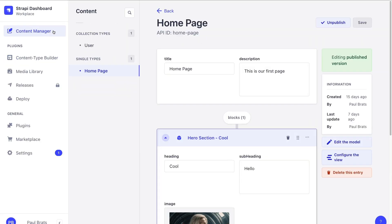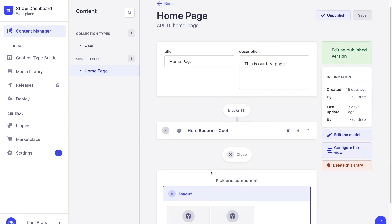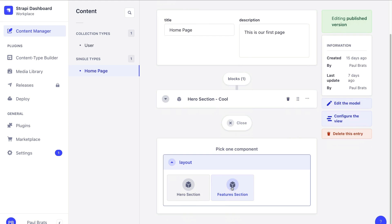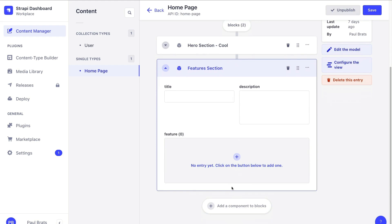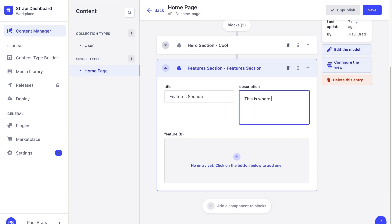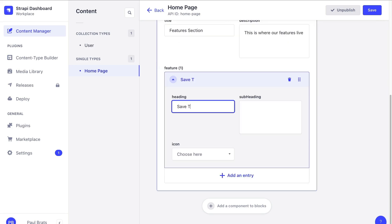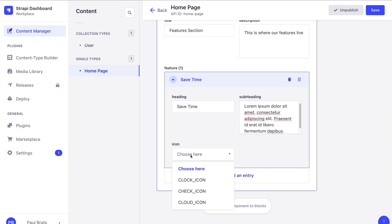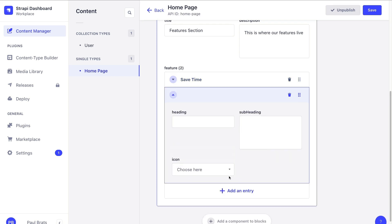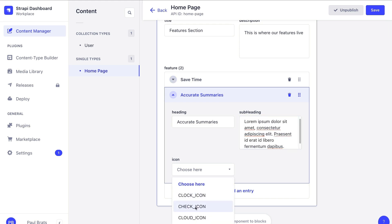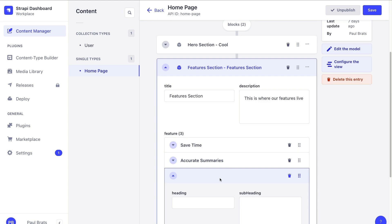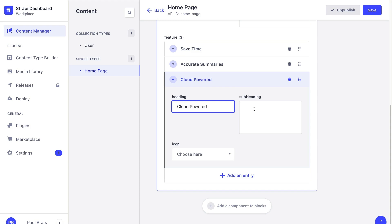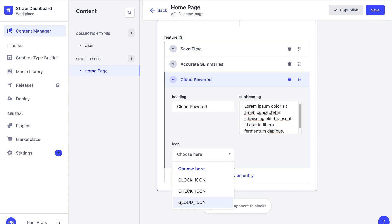Now when you navigate to your content manager, let's close the hero section and click the add button. You can see the feature section component we just created. Let's click on it and add some basic data. I'm going to say this is a features section, and this is where our features live. Let's add a few features: 'save time' with some lorem ipsum and the clock icon, 'accurate summaries' with lorem ipsum and the check icon, and 'cloud powered' with lorem ipsum and the cloud icon.